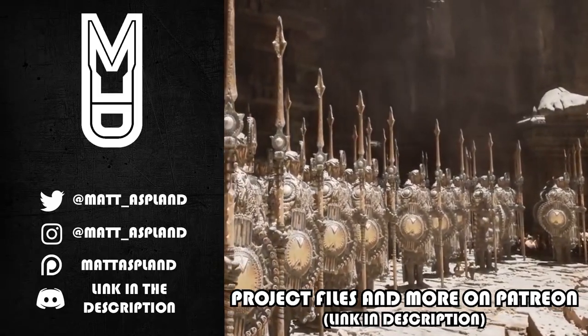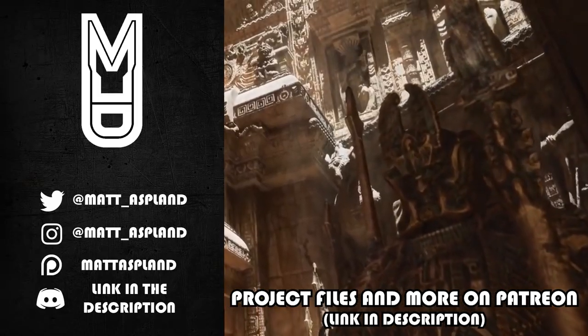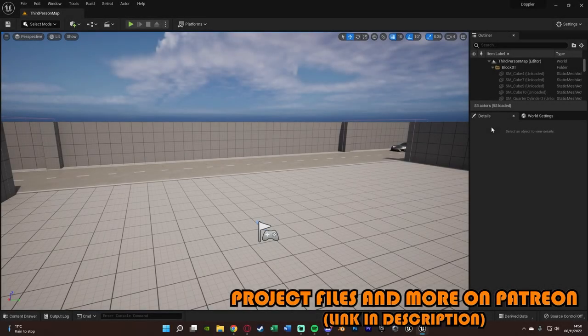Hey guys and welcome back to another Unreal Engine 5 tutorial.